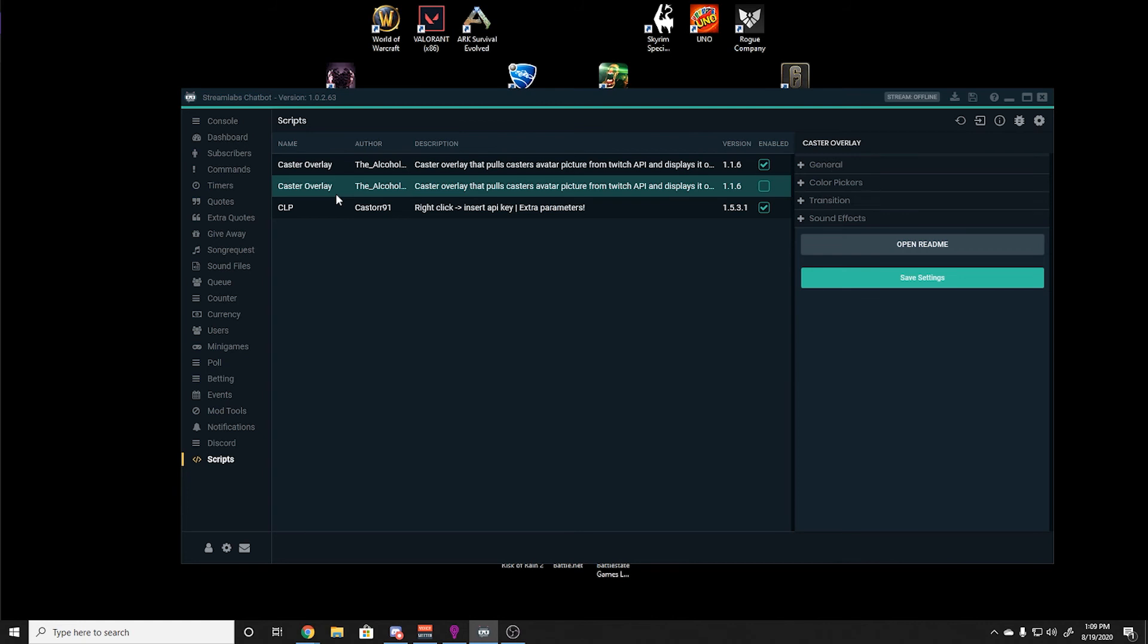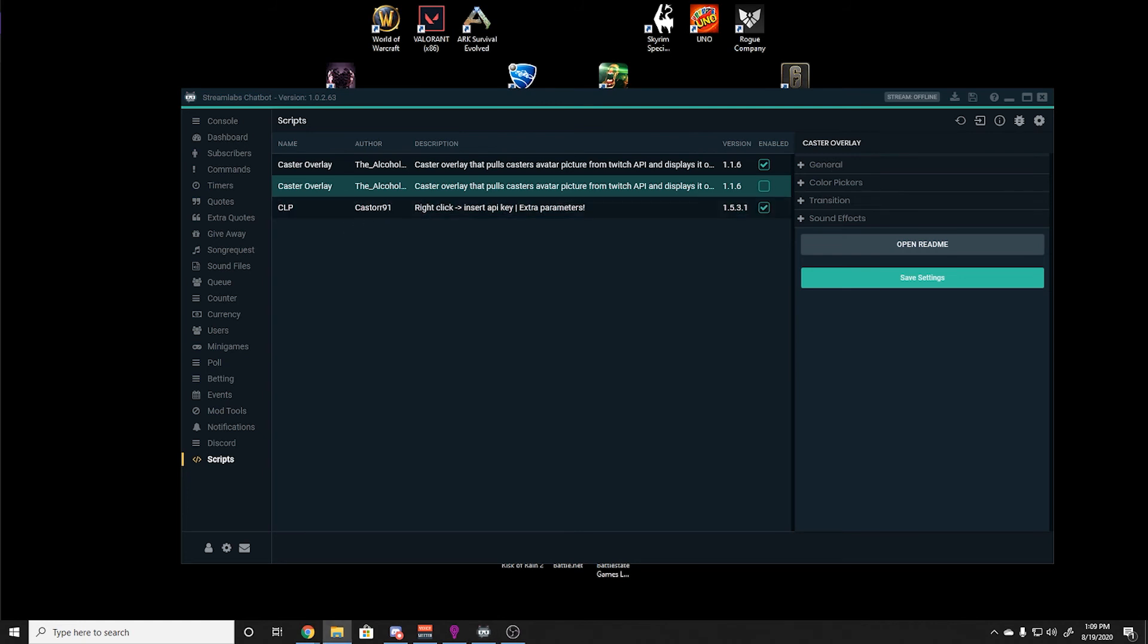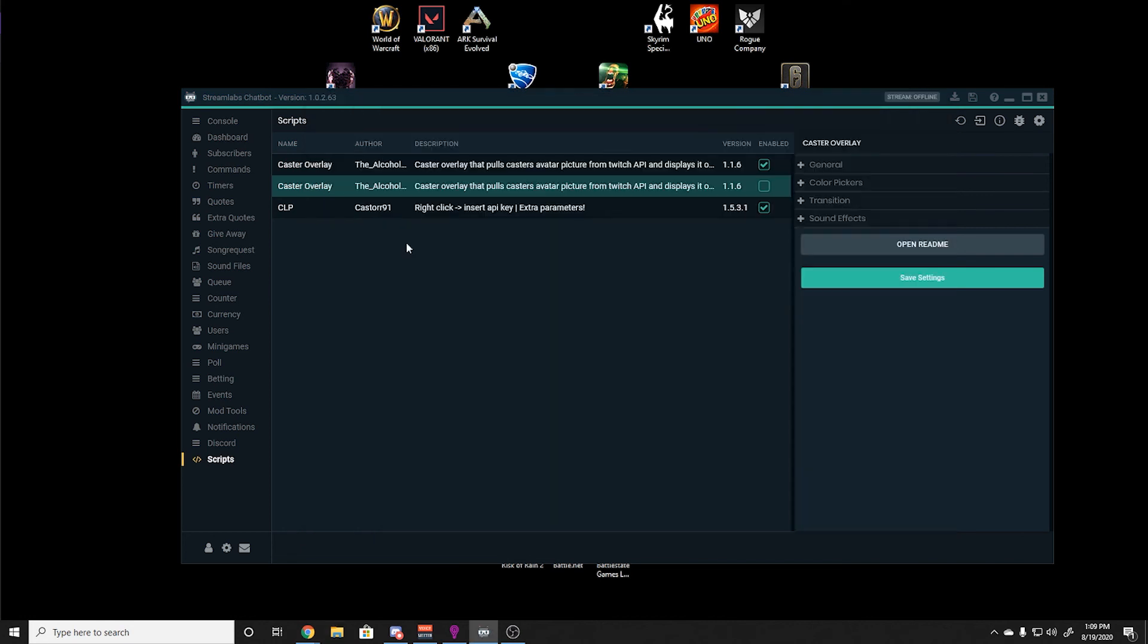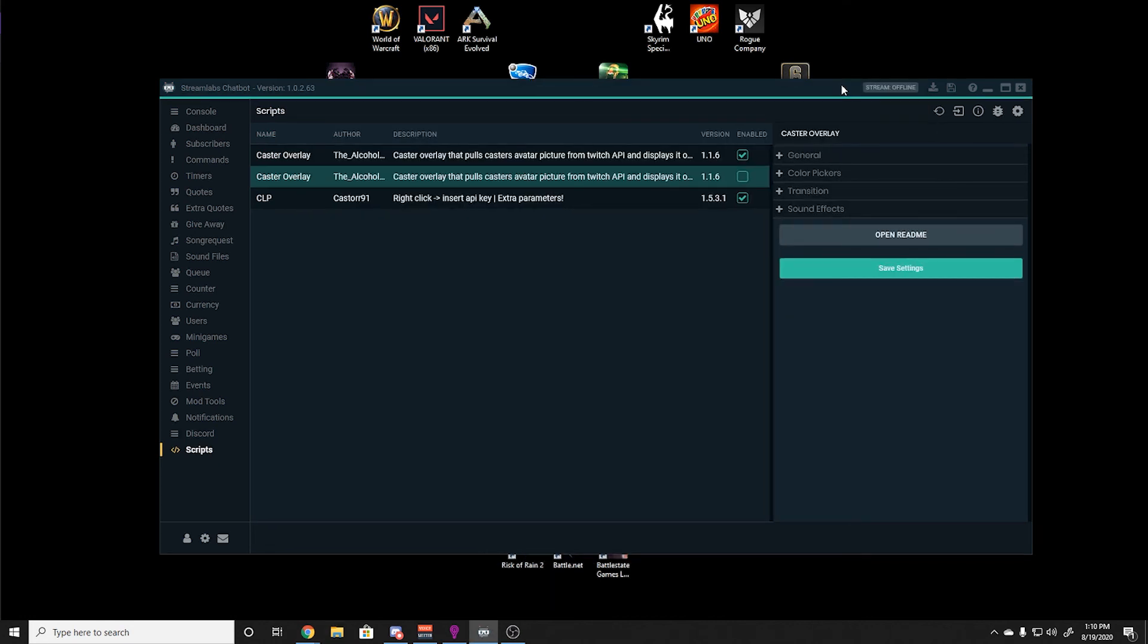For these to show up on your stream, you will need to right click and go to the script folder. Once you have the script folder open, you will need to select the overlay.html. You will need to import this as a browser source in your respective streaming software. You will need to do this for any scripts that you intend to display on your screen. Please keep in mind the chatbot must be open when your stream is running for the commands to work.